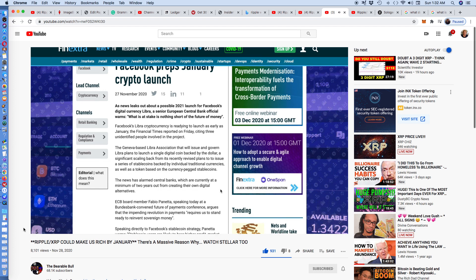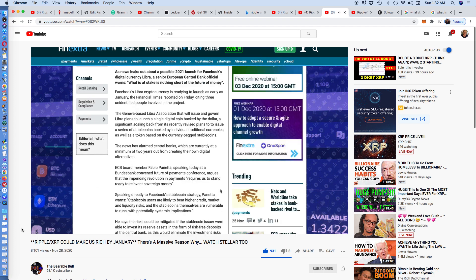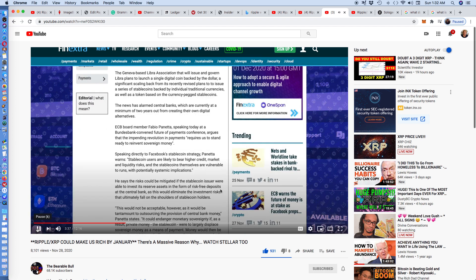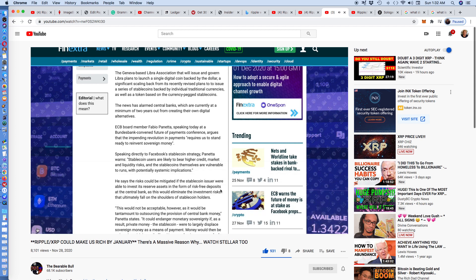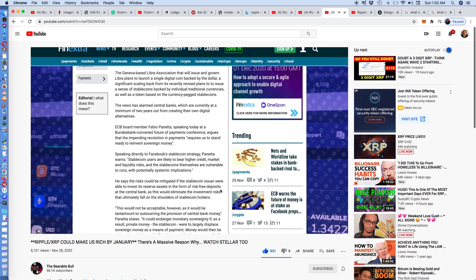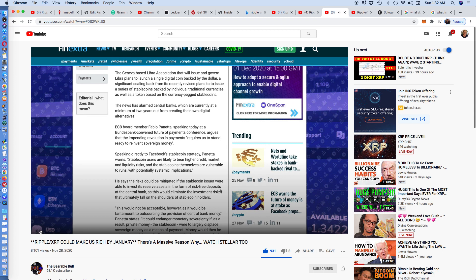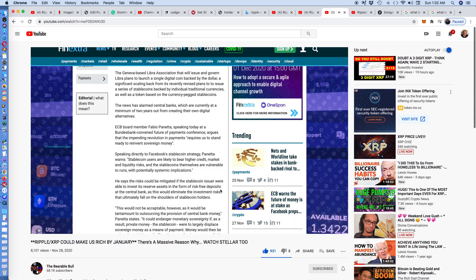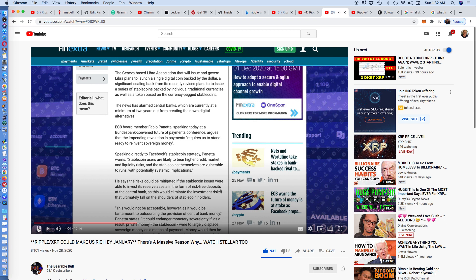The Geneva-based Libra Association that will issue and govern Libra plans to launch a single digital coin backed by the dollar, a significant scaling back from its recently revised plans to issue a series of stablecoins backed by individual traditional currencies. The news alarmed central banks, which are currently at the minimum of two years from creating their own digital alternatives. Did you hear that?